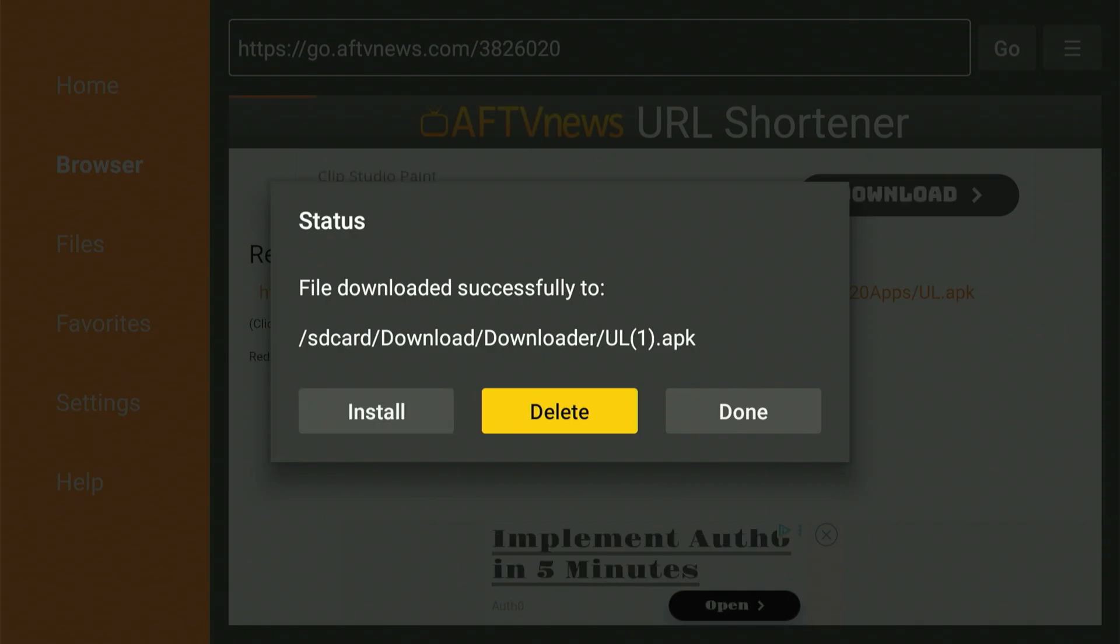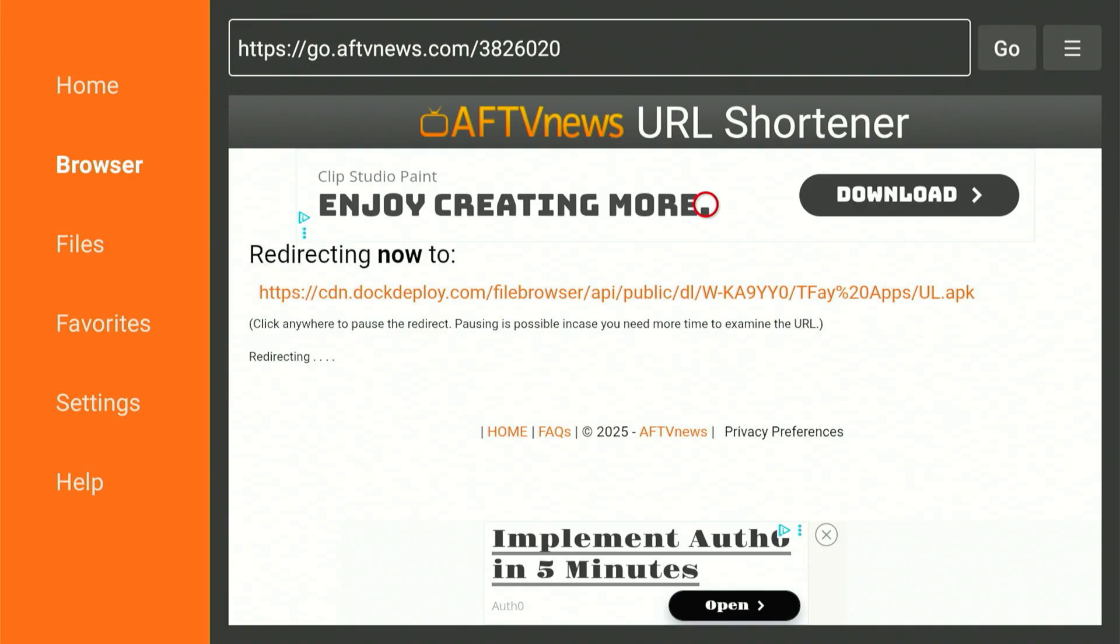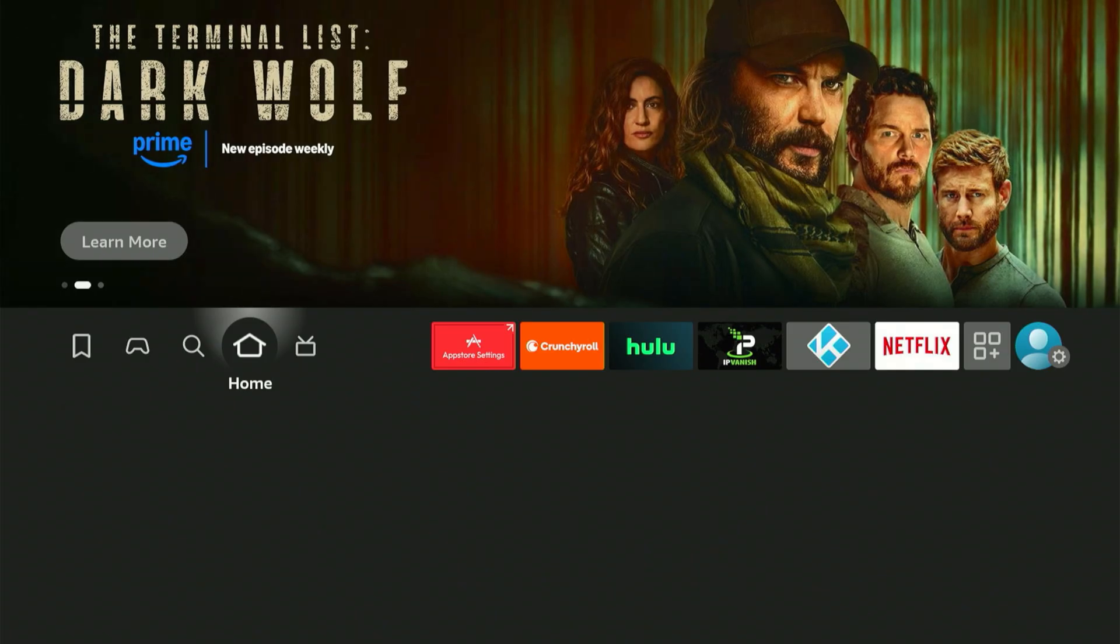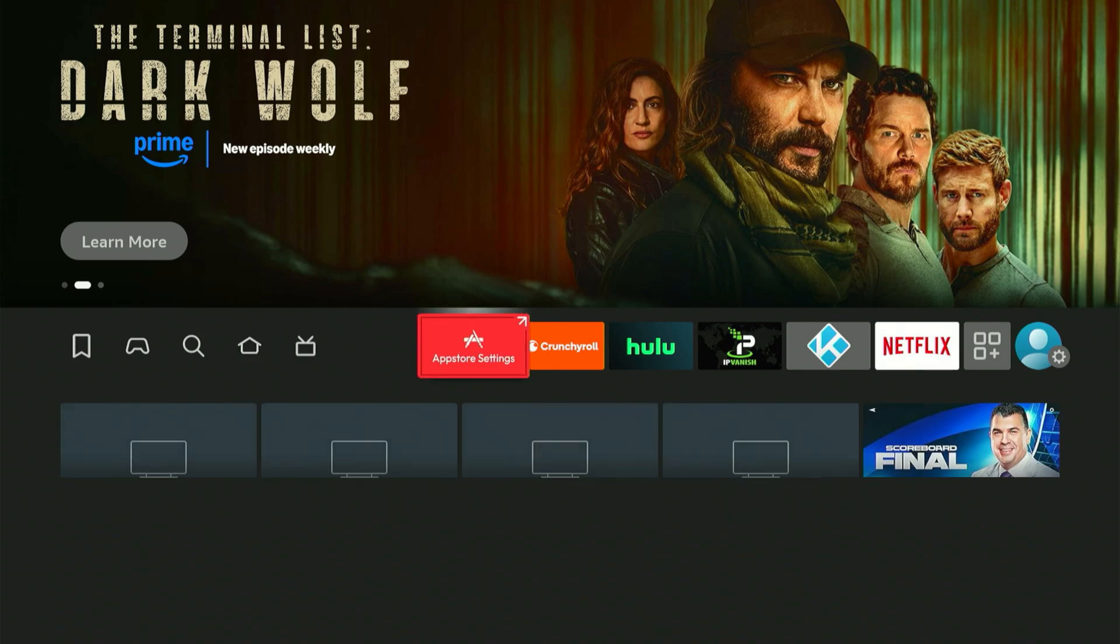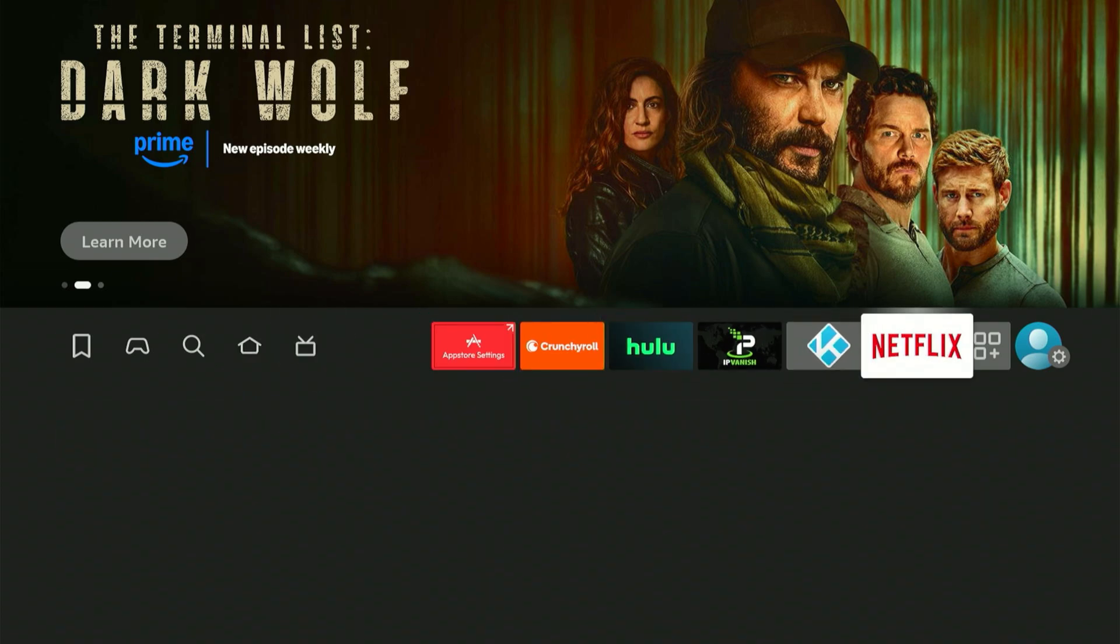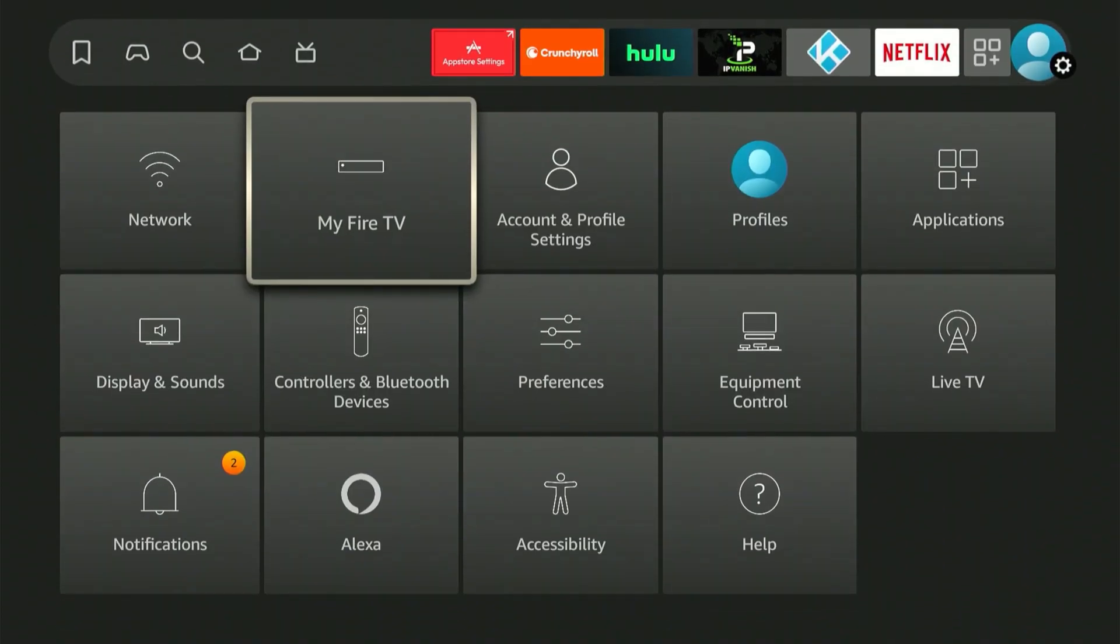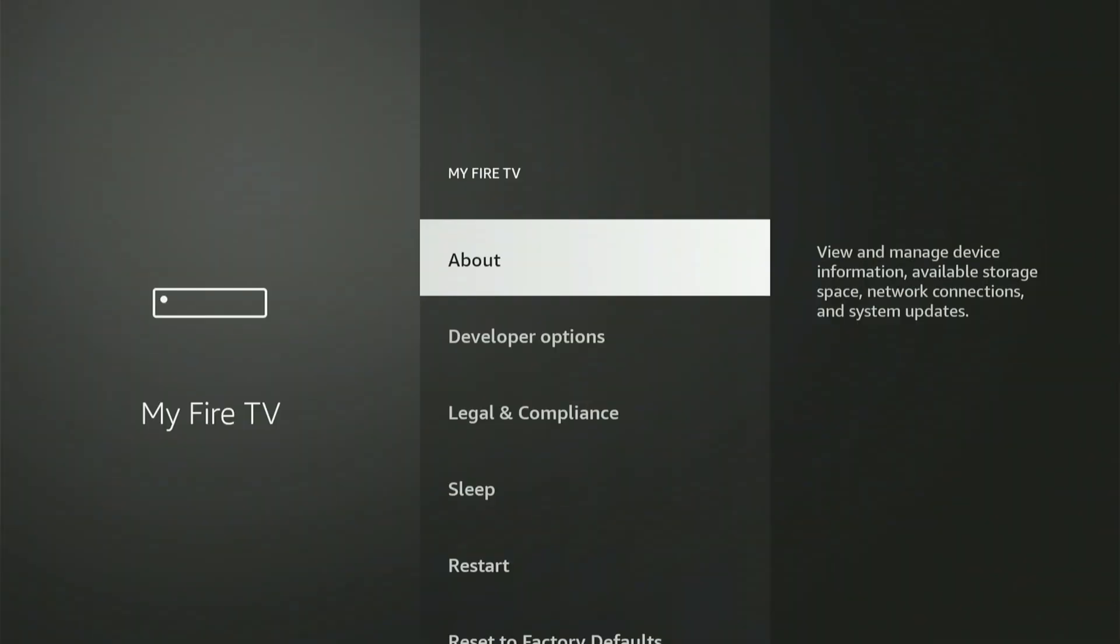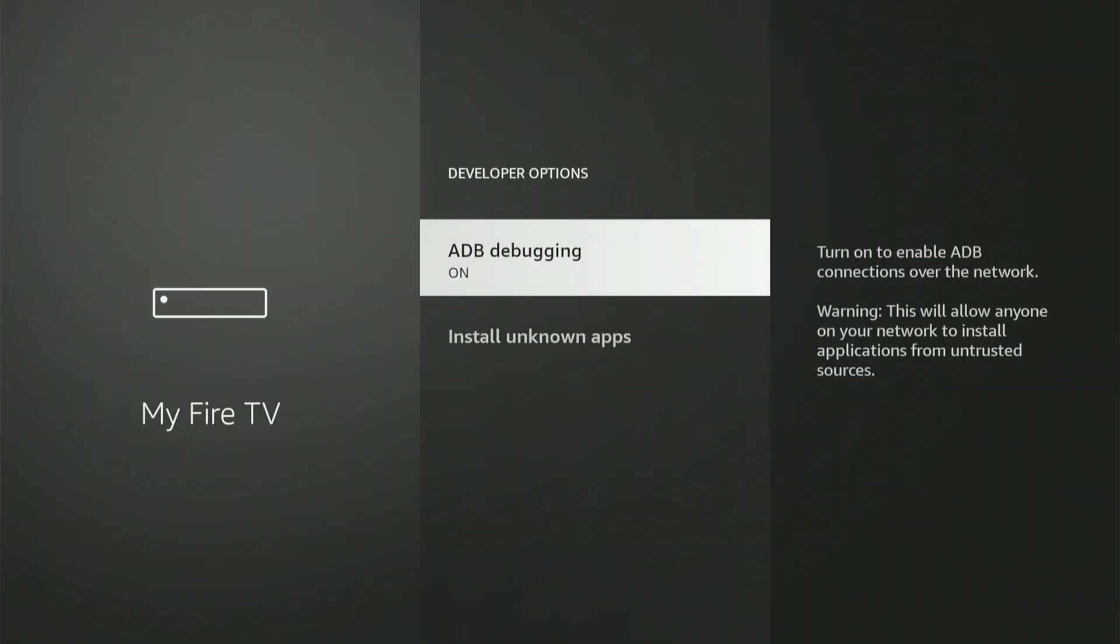Next, we need to return to the Fire Stick settings to make one final critical adjustment. Remember, scroll all the way to the end. Choose My Fire TV or My Device. Then open Developer Options, and once again go into Install Unknown Apps.